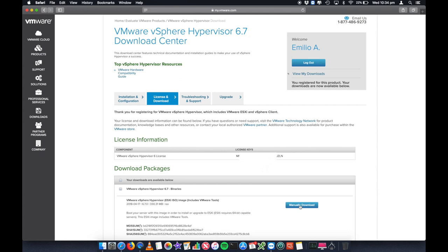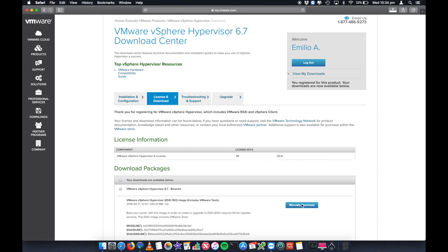And you can go ahead and download it straight from here by clicking manually download. This is going to download the hypervisor, which is the ESXi ISO. At this stage, it's 330 meg big. This is an ISO format that includes VMware tools as well for installing on the VMs once you have built them. That is going to start to download that ISO.